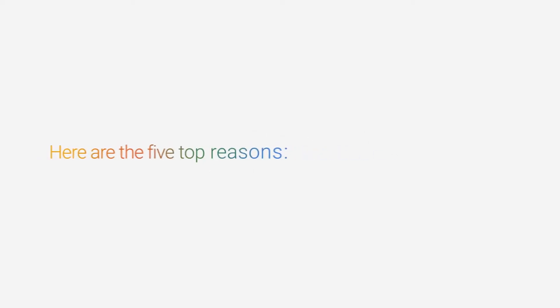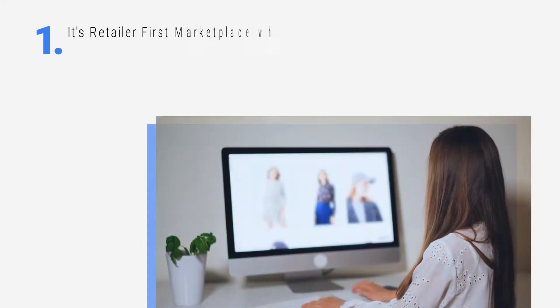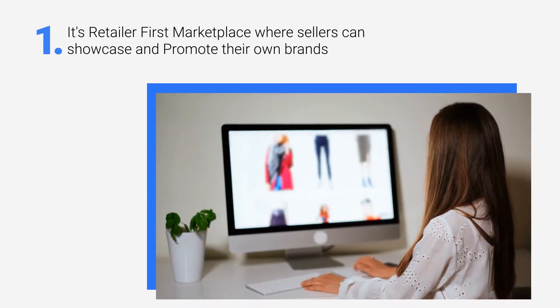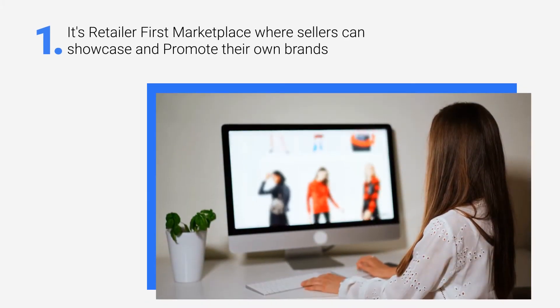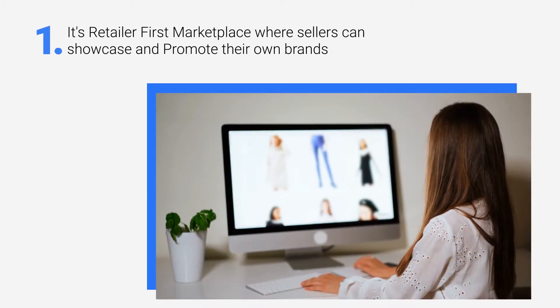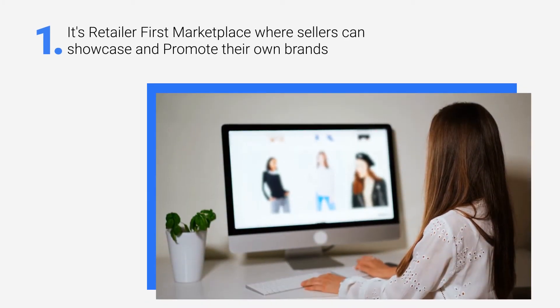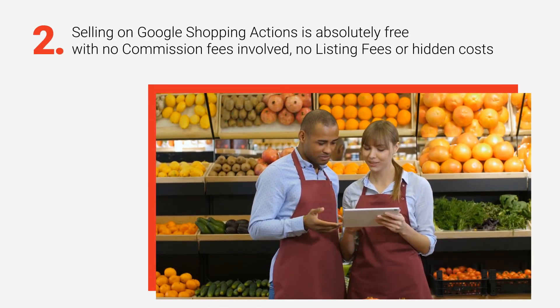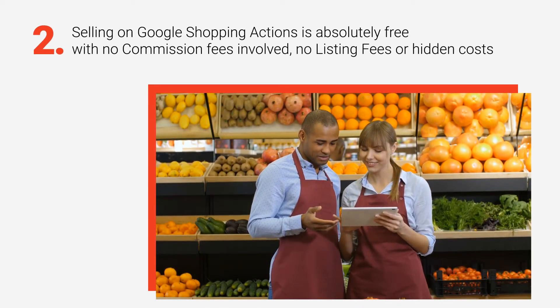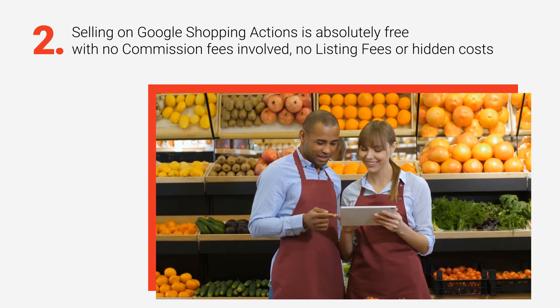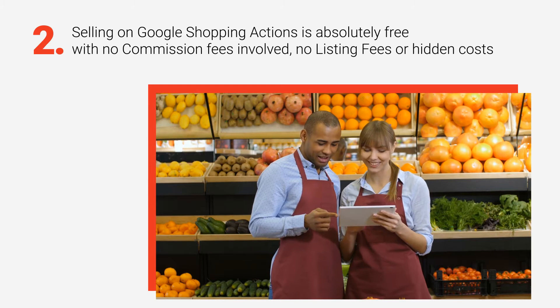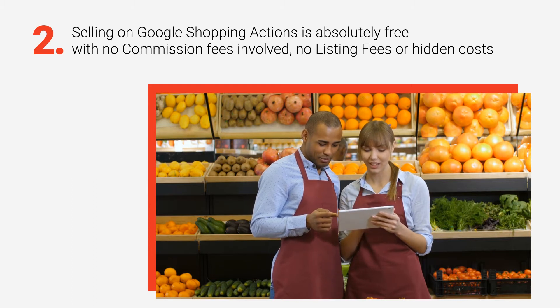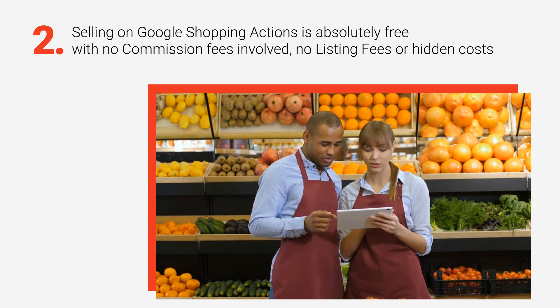Here are the 5 top reasons. It's a retailer-first marketplace where sellers can showcase and promote their own brands. Selling on Google Shopping Actions is absolutely free with no commission fee involved, no listing fees, and no hidden costs.